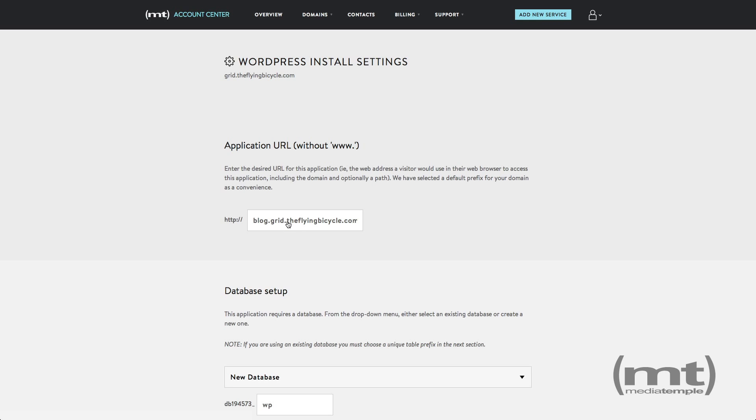First, we'll enter the application URL. This is usually just your domain name without the www. portion.